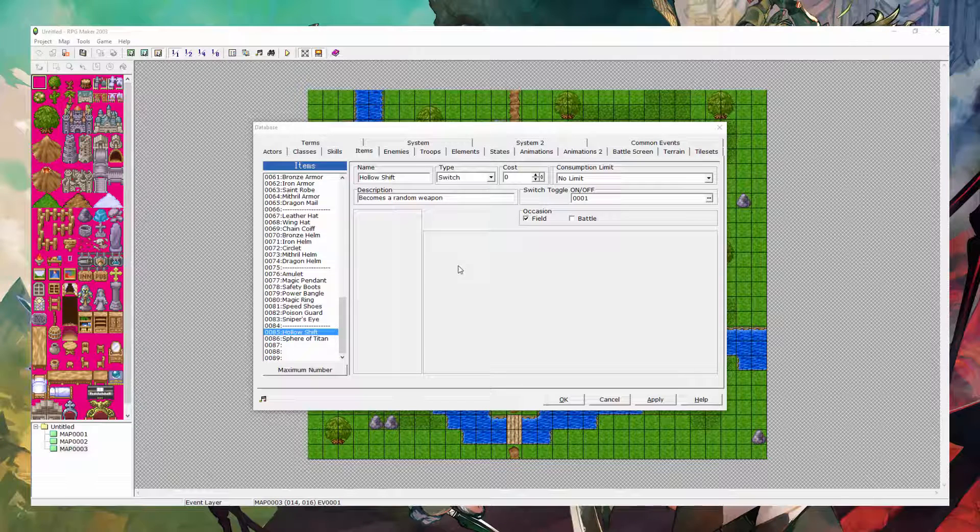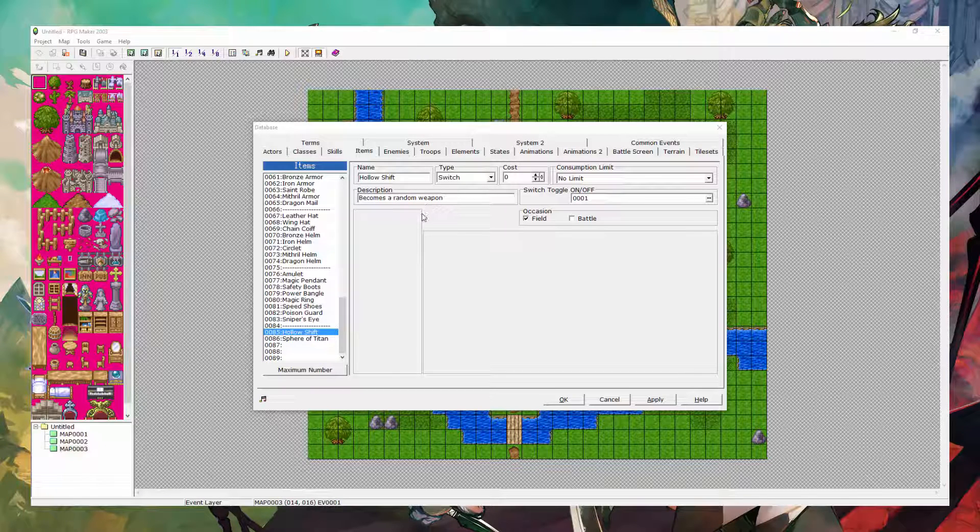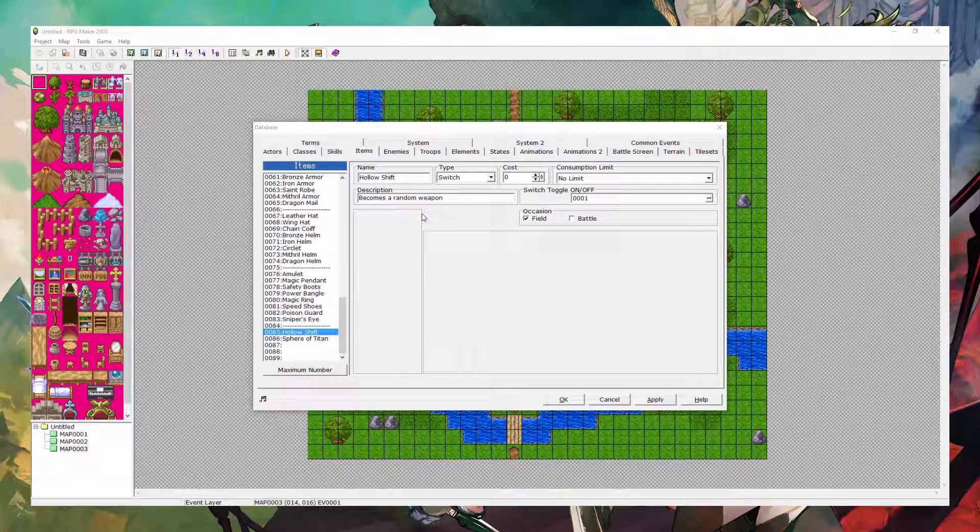Hey everyone, what's up? It's the EmperorGrow here. Welcome to another RPG Maker 2003 tutorial.